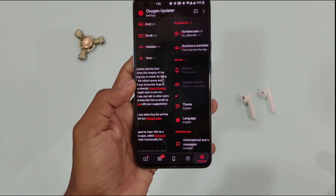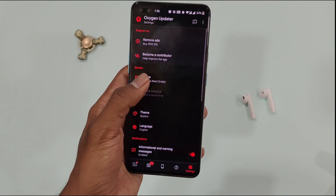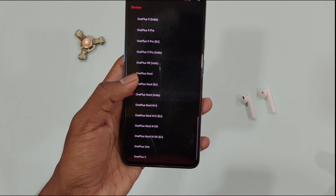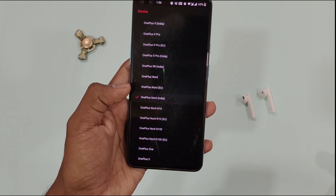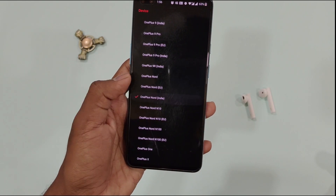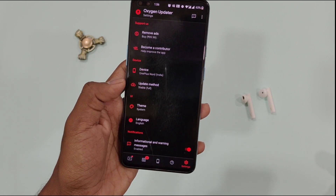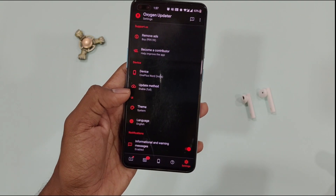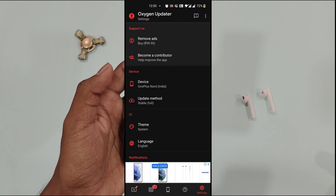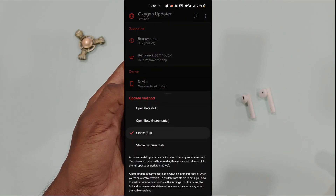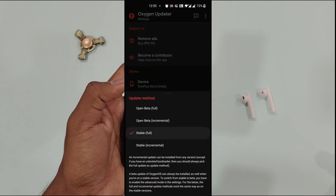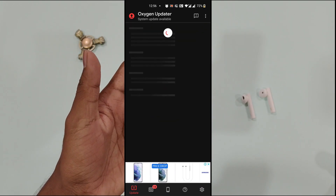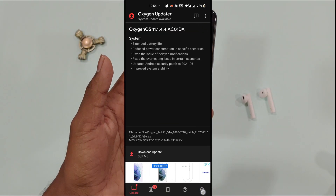First of all, you can install this update from the OxygenOS Updater app. Just get into the app settings and turn on advanced mode, then select your phone and select stable full or incremental based on your choice. There was an issue in the app where the stable full update package was replaced by stable incremental, but now it's fixed, don't worry.